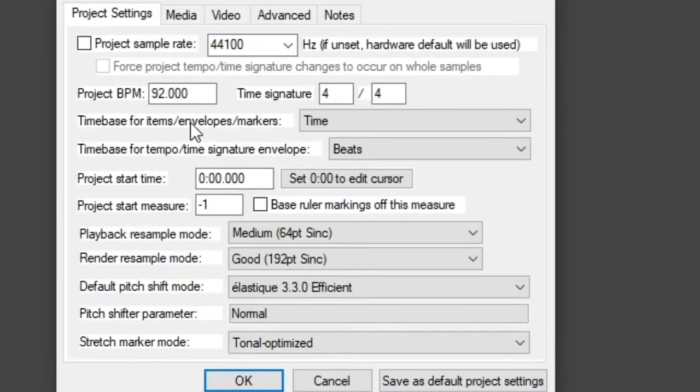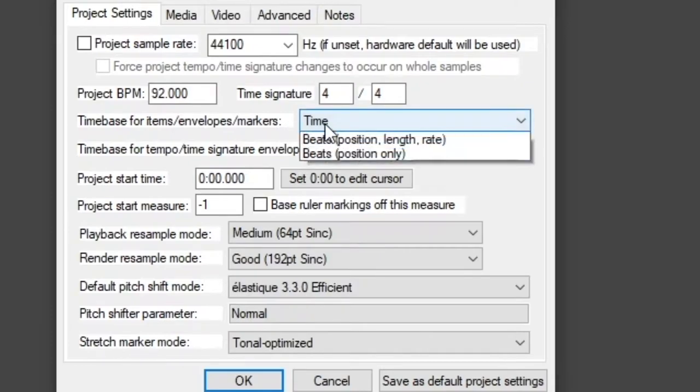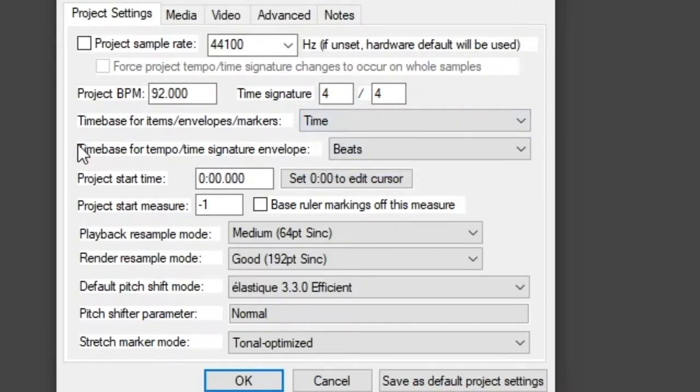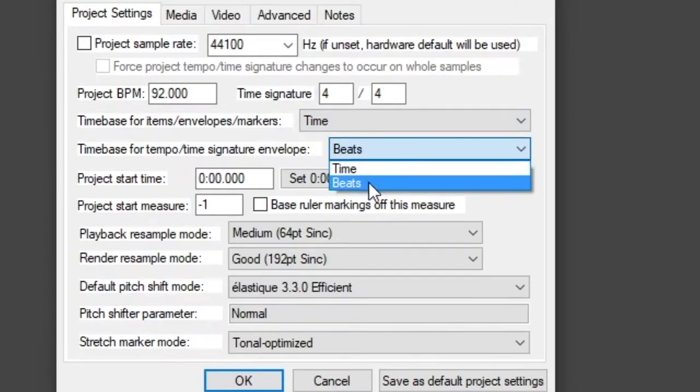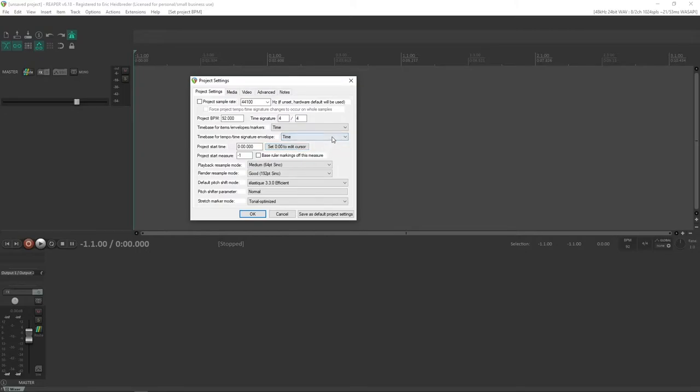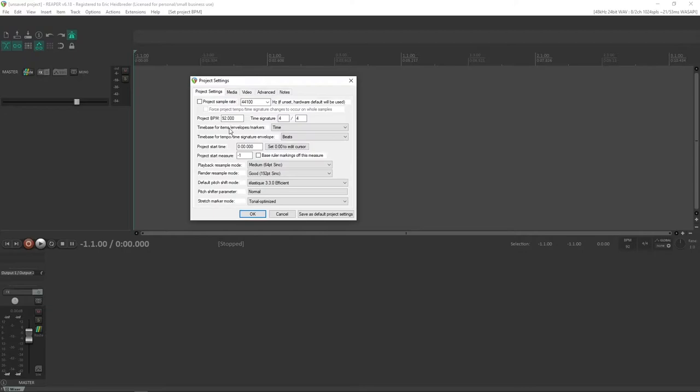Then we'll go to the time base for items, envelopes, markers. Make sure it's set to time, and the time base for tempo/time signature envelope can be set to beats or time. I like to keep it set to beats because that's usually what I work with. But if you're not going to be doing a lot of click track creation or anything like that, you can switch it to time.